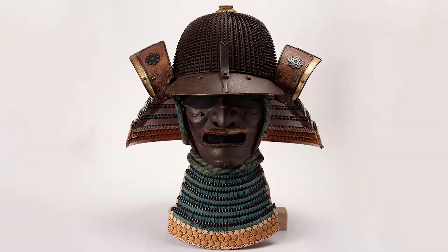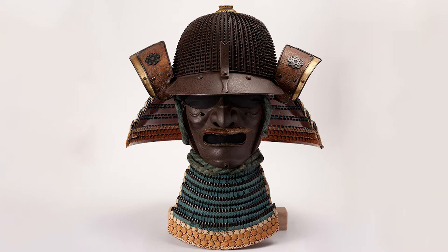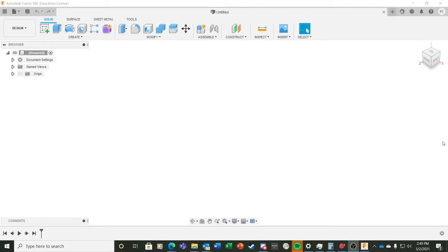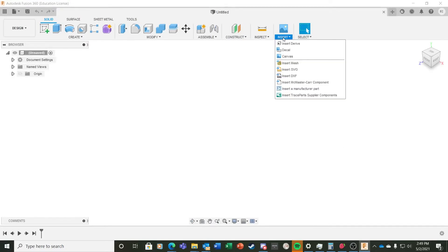To begin with, I did a search on the internet to find an image of a samurai helmet that I could use as a basis for my token. This is what I found. You can import a graphic as your canvas that you can then use to trace or sketch over.